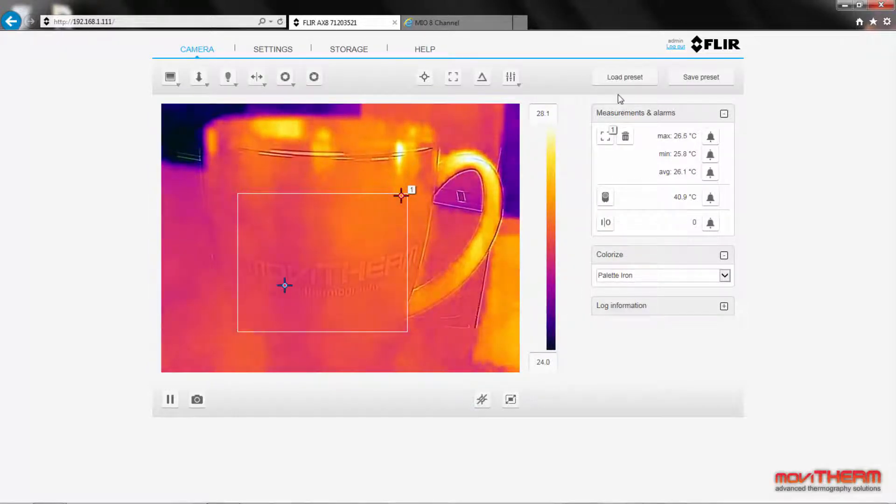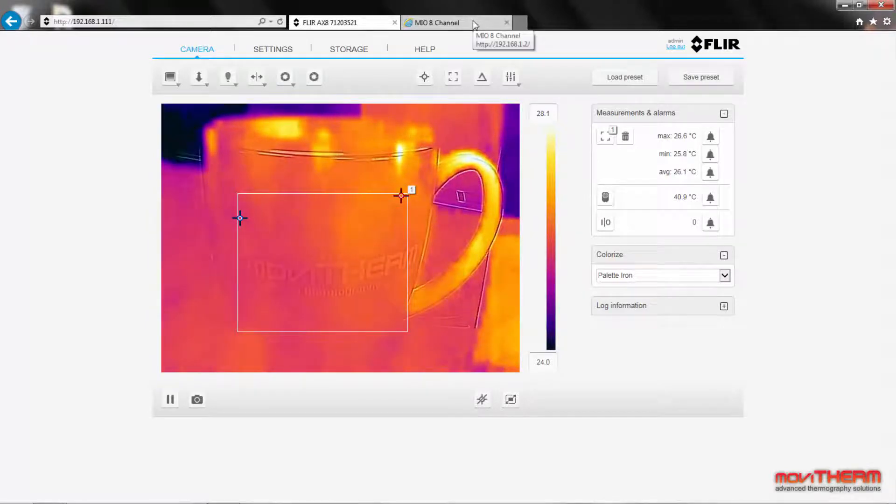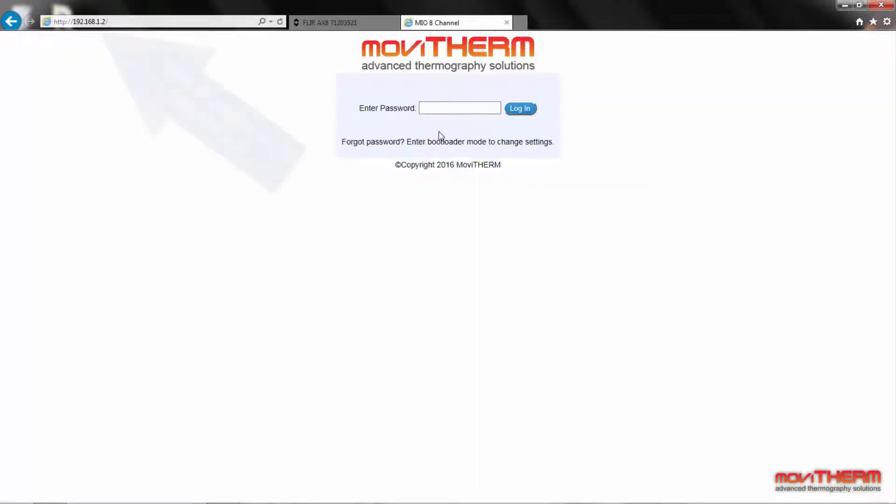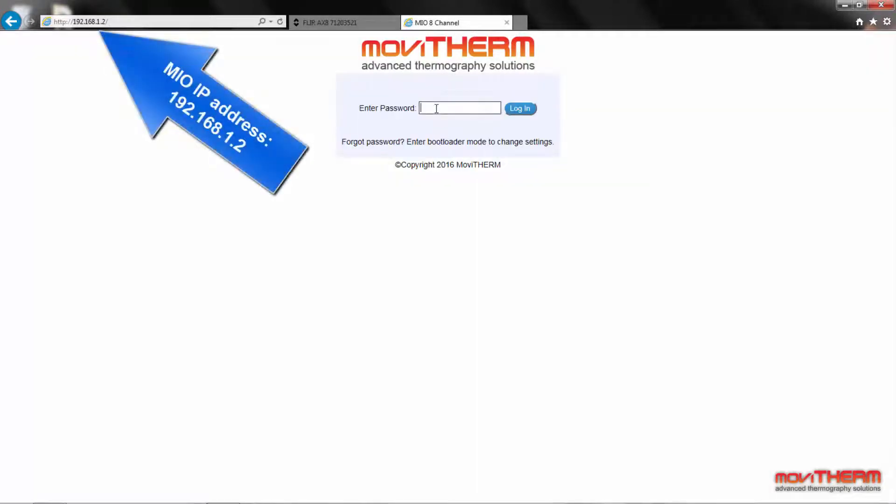Okay, now we're done with the camera. Let's head over to the Mio and set up an alarm. The Mio's IP address is 192.168.1.2, so let's open up a browser page and log in.